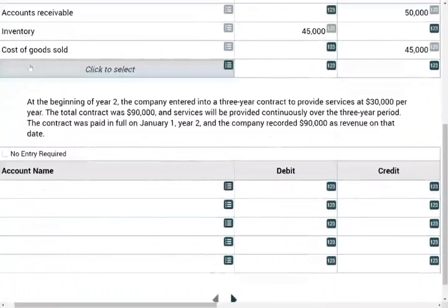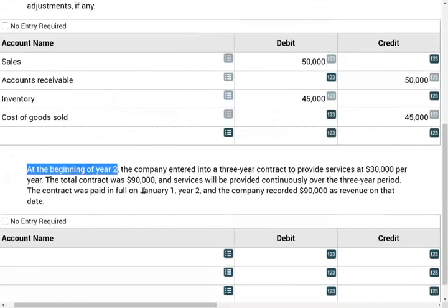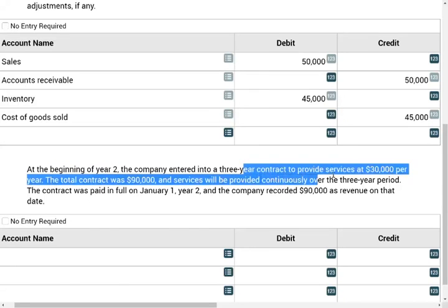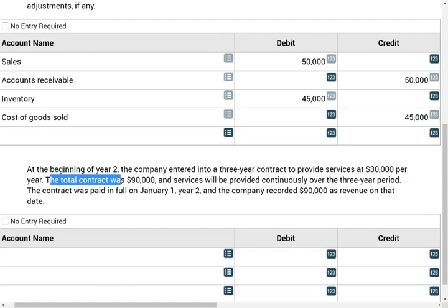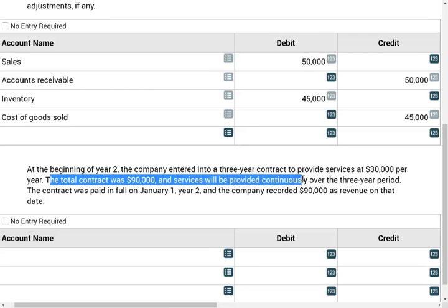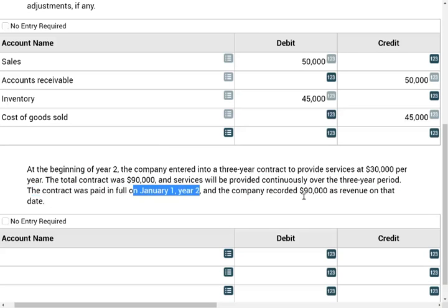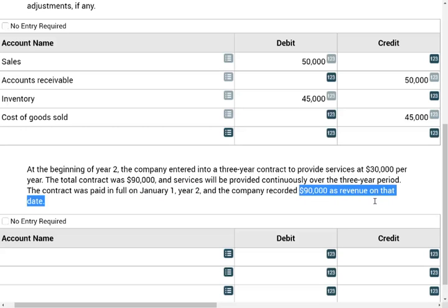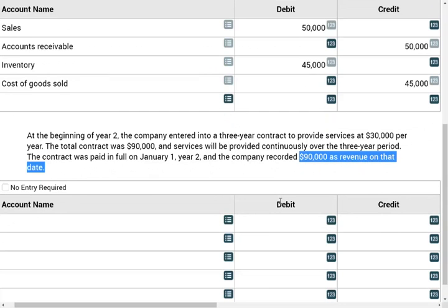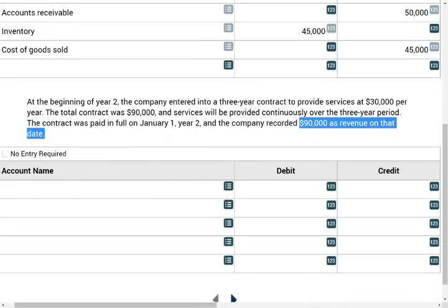Let's take a look at the third scenario. At the beginning of year two, the company entered into a three-year contract to provide services at $30,000 per year — the total contract was $90,000. Services will be provided continuously over a three-year period. The contract was paid in full, and the company recorded $90,000 as revenue on that date. Did they do the right thing? No, they did not. They should not have recorded the full $90,000 immediately as revenue.